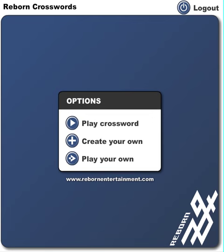Hello, this is Justin with Reborn Entertainment, and I'm bringing you tutorial number one for the Reborn Crosswords. This is just going to show you general navigation and how to complete a puzzle.